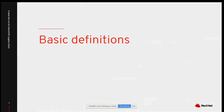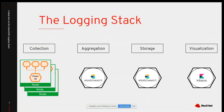Let's start with the basic definitions of the logging stack. When you install OpenShift and set up the logging stack, you have three main components: Elasticsearch, Fluentd, and Kibana — forming the acronym EFK. These are the main components of the OpenShift logging stack.